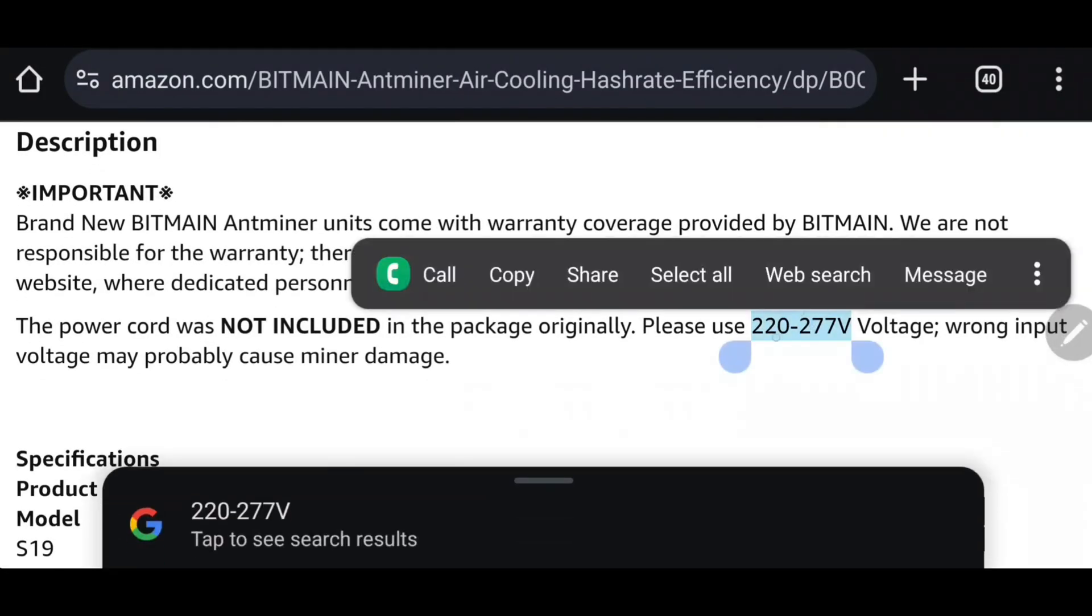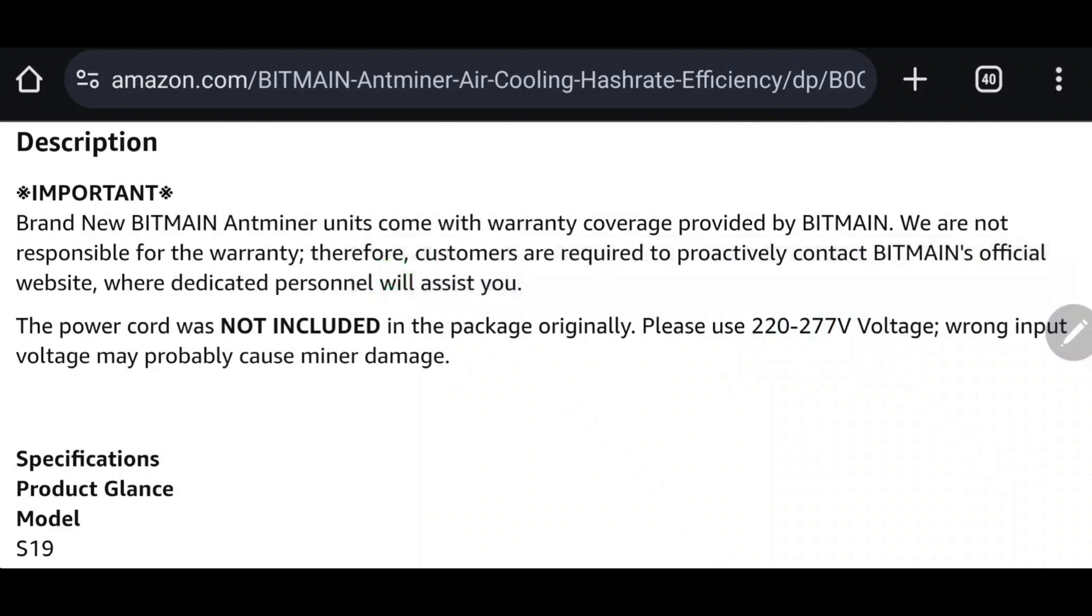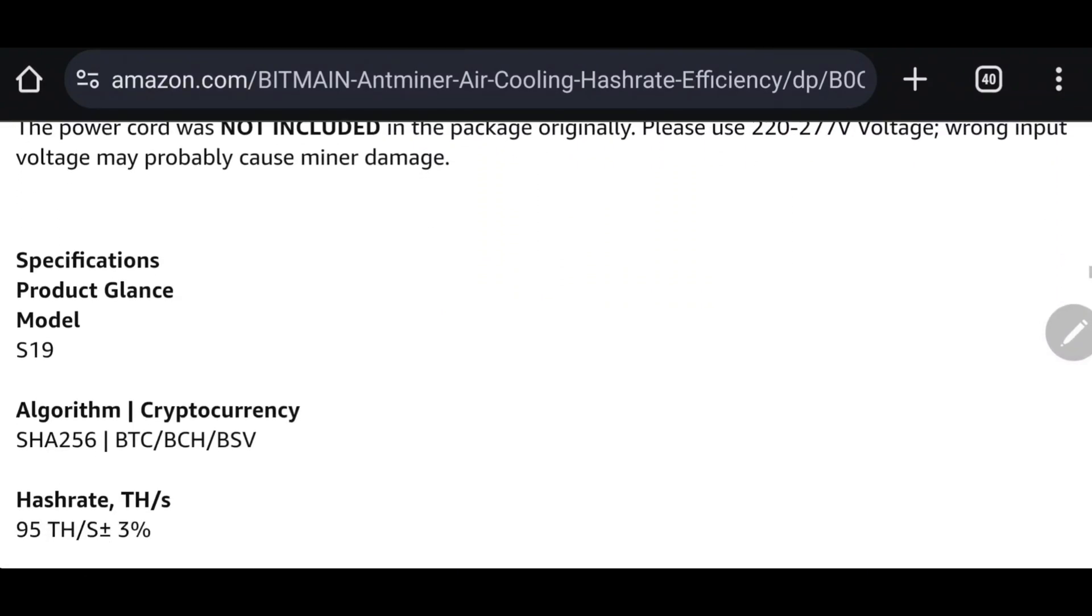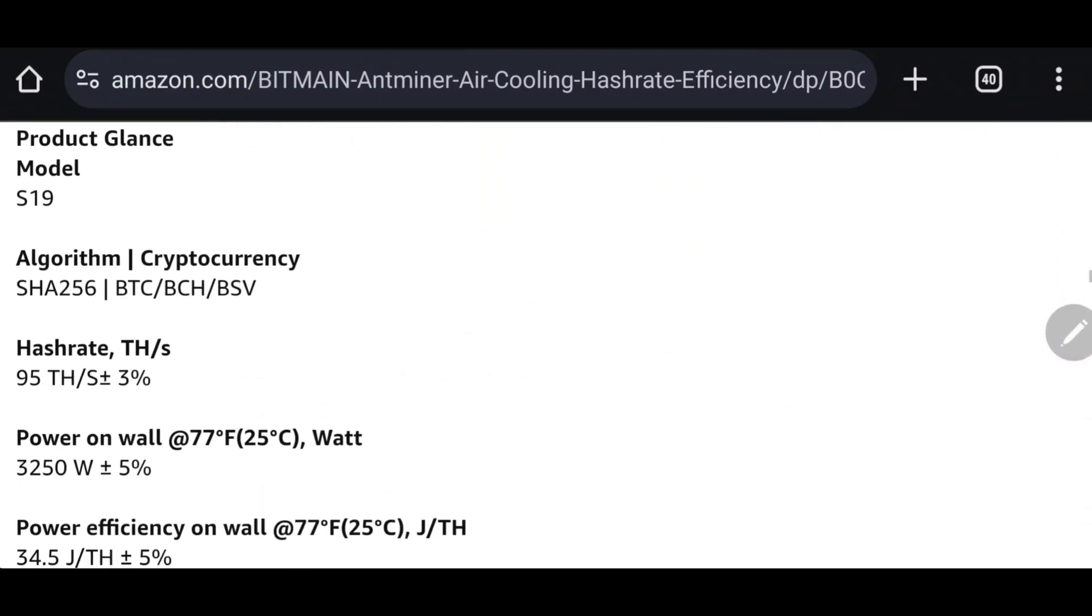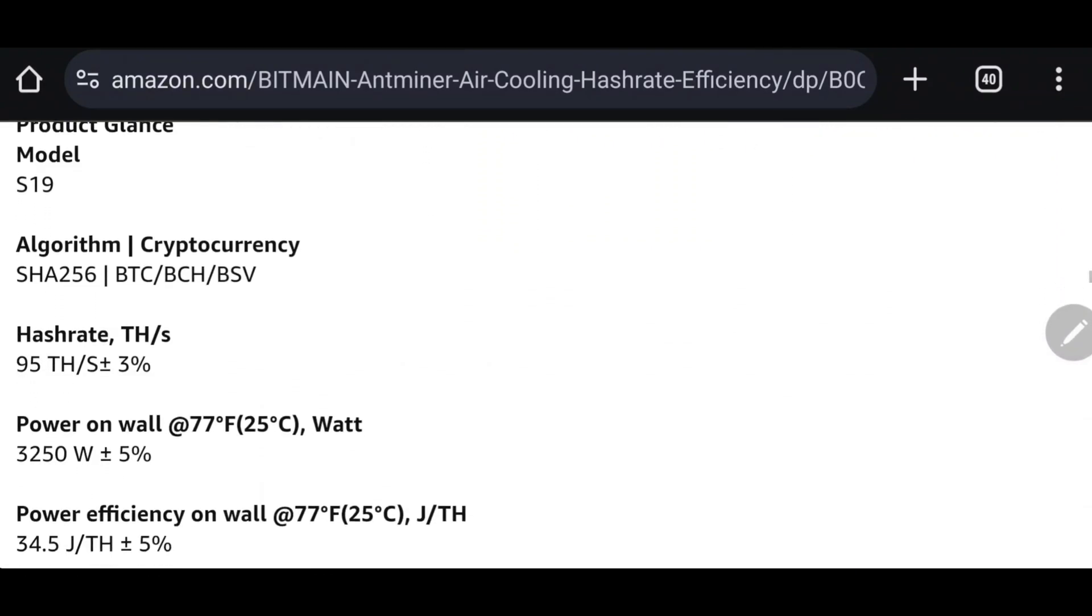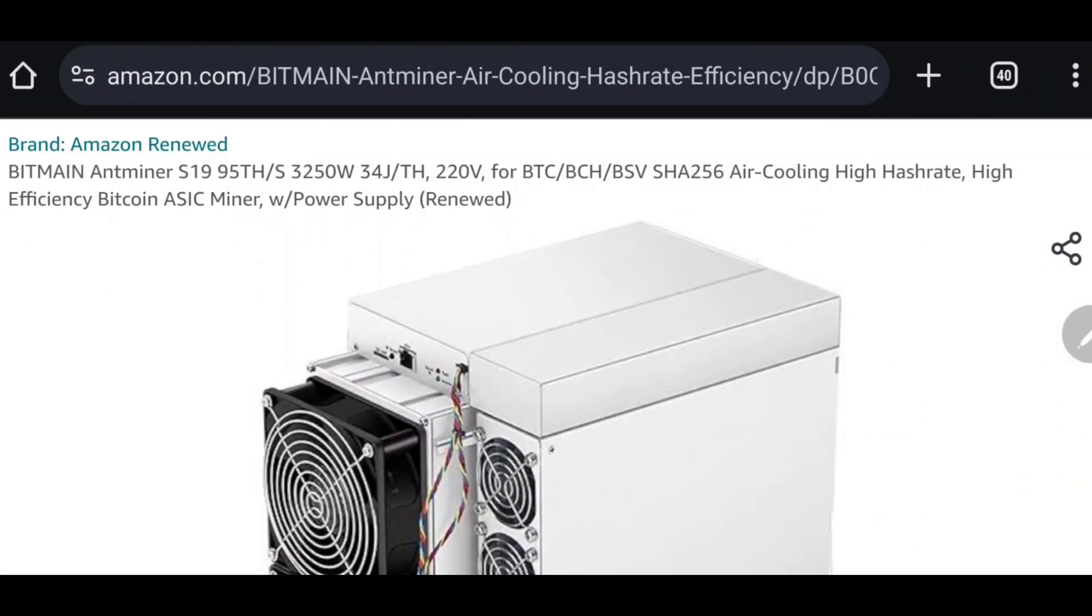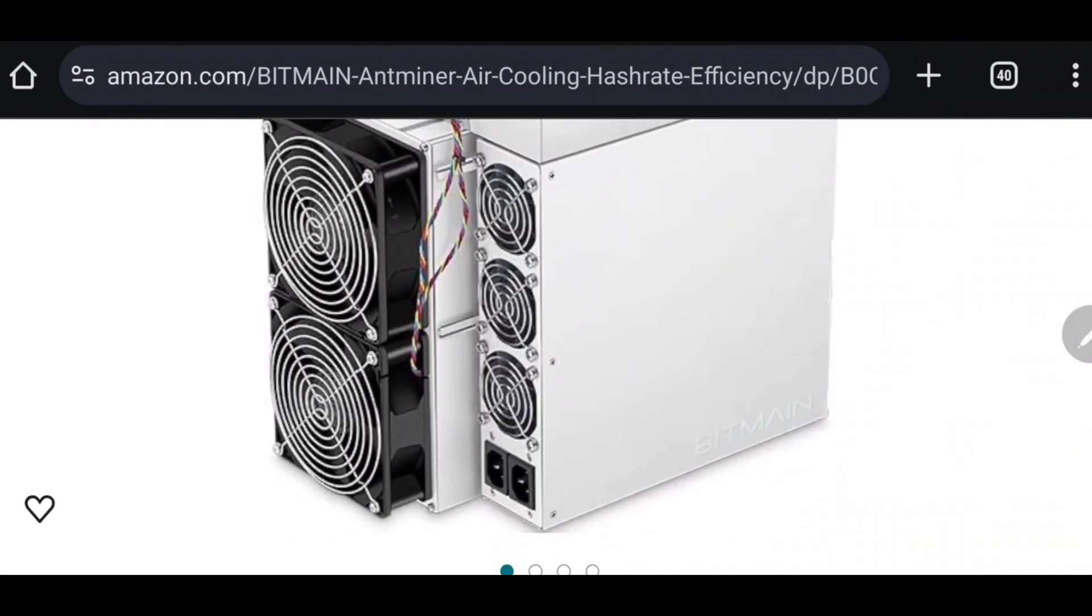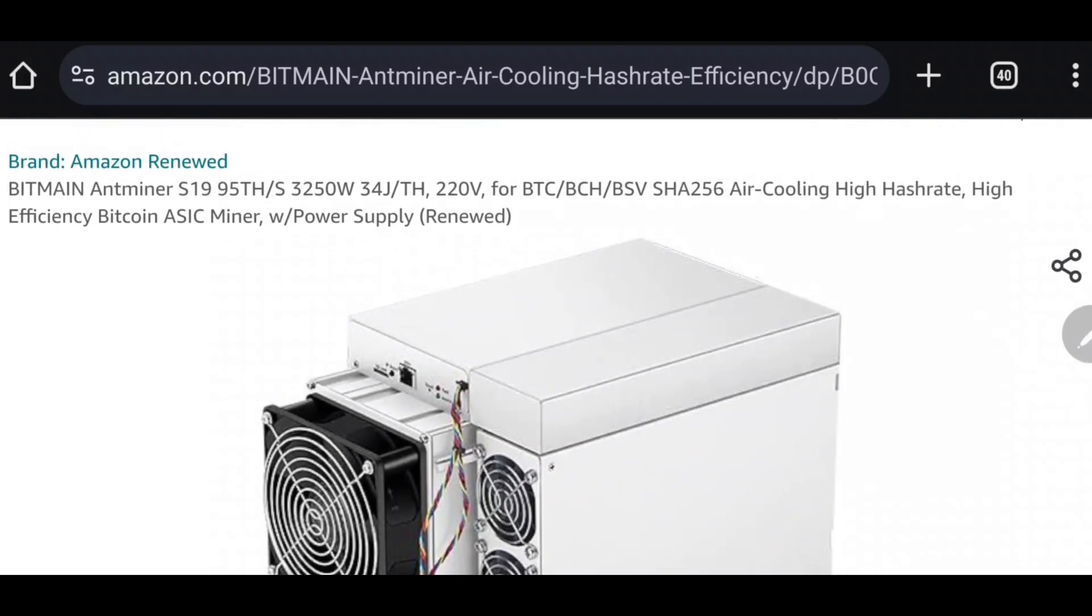These big boys only run on 220, 240, or 277 volt outlets, which makes them even less realistic for beginners, unfortunately. We're talking over 3000 watts to get them even close to the 95 Terahash the S19s are spec'd for.